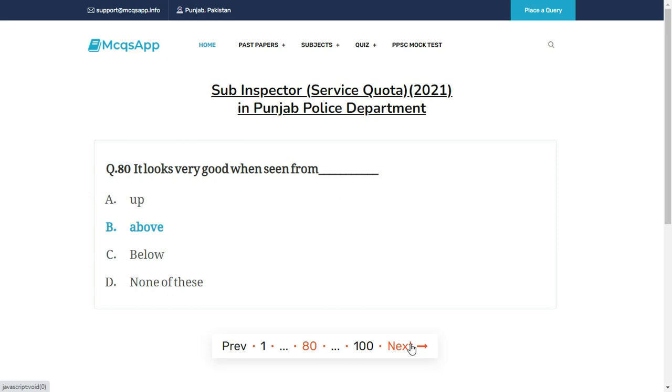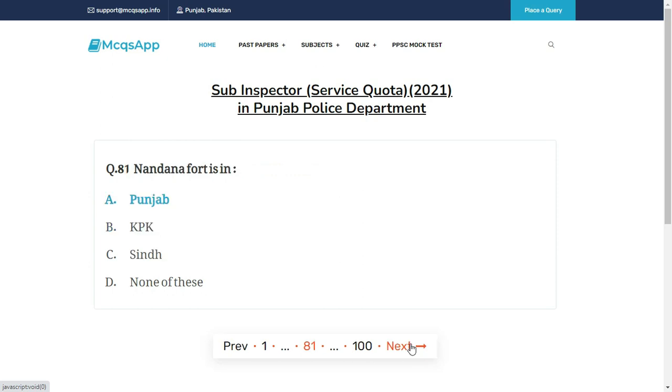It looks very good when seen from __ — the right answer is B: Above.